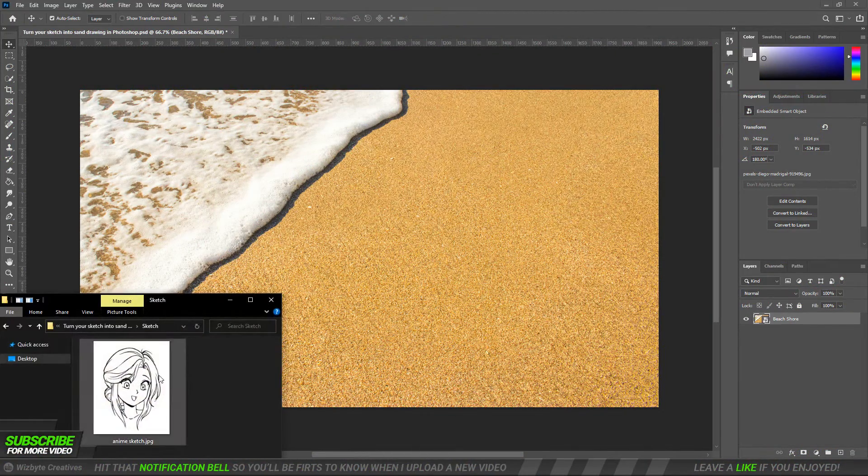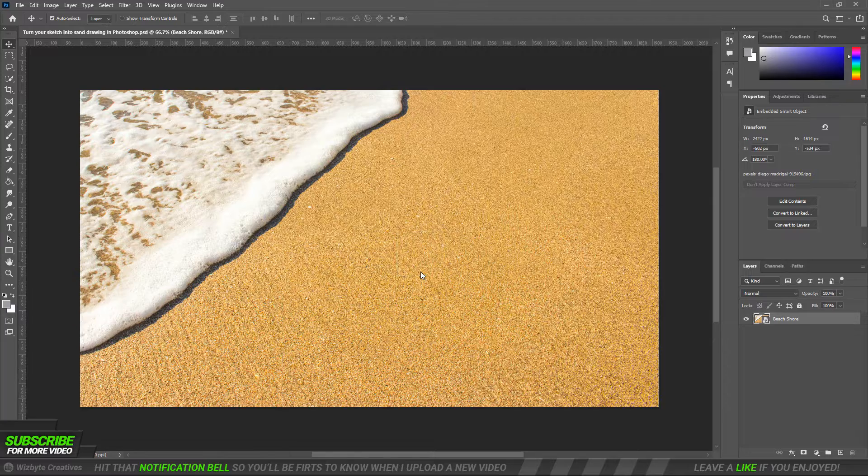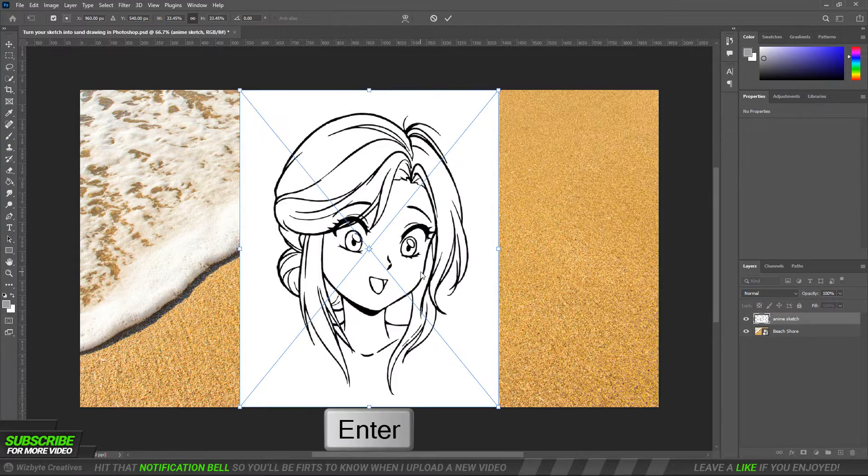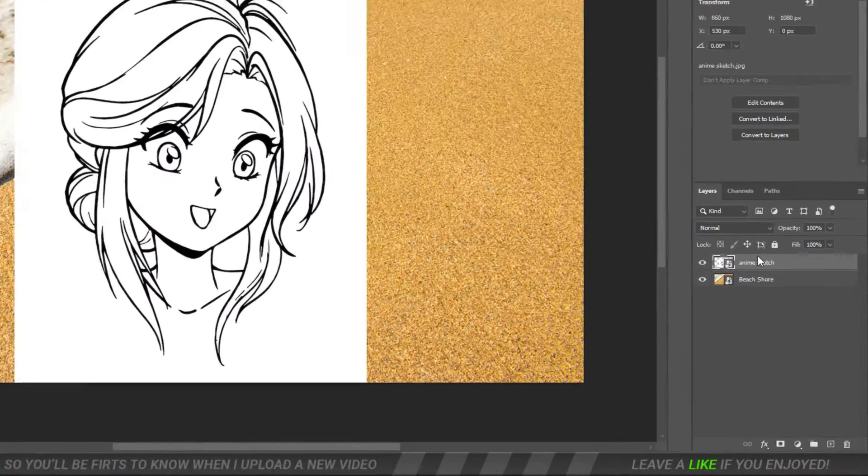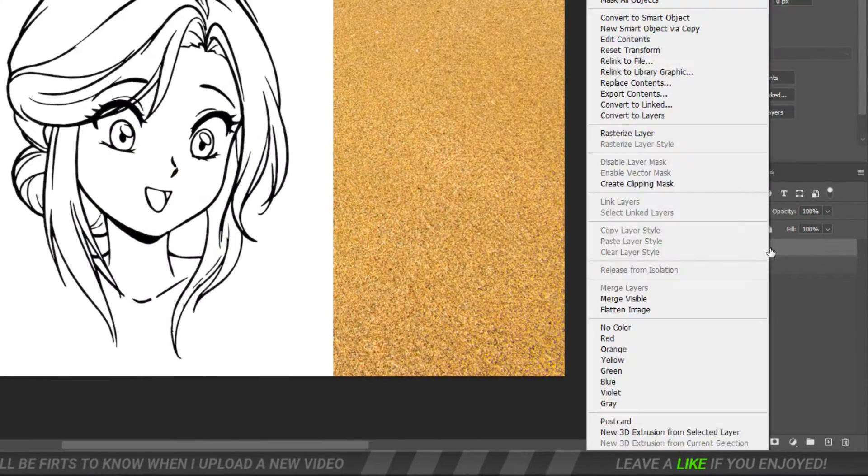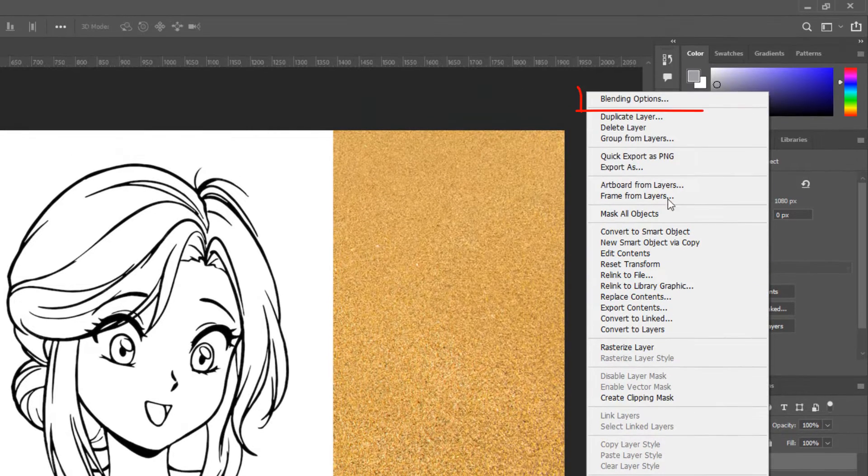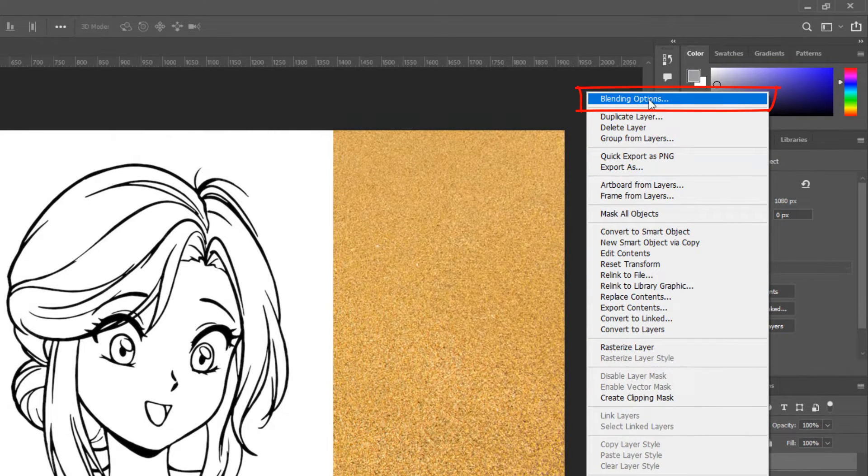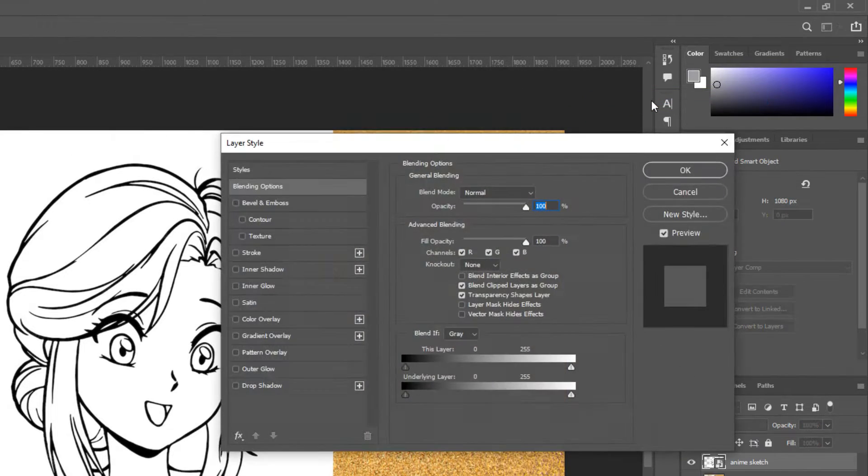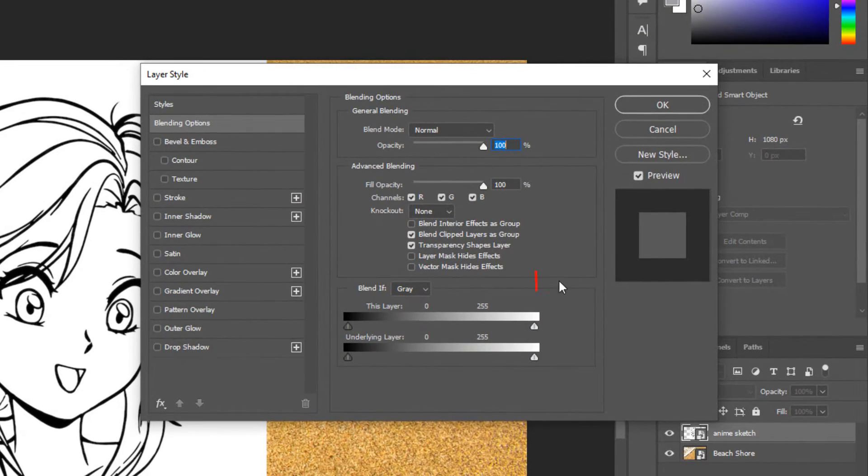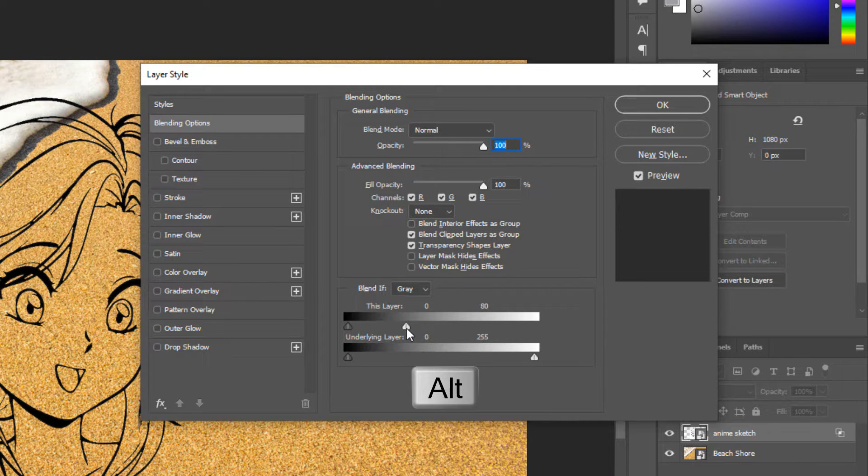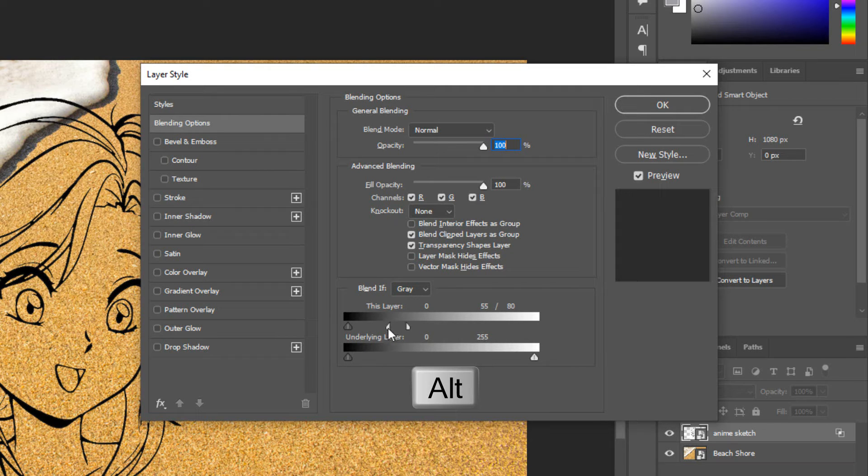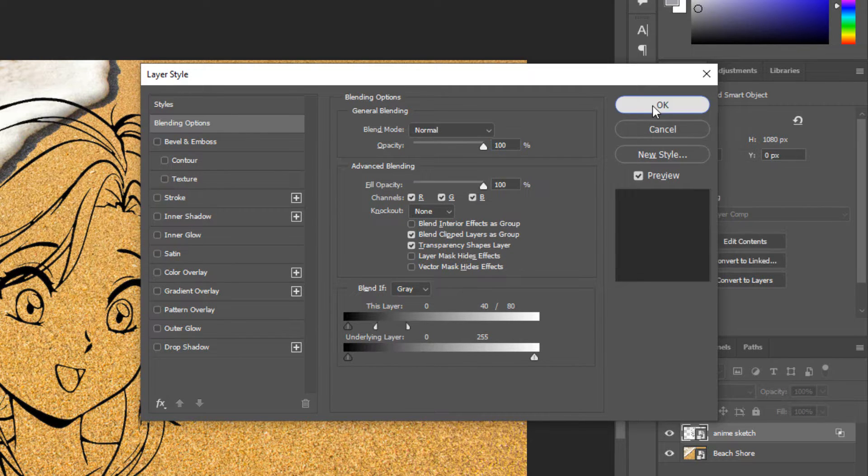First, drag the sketch onto the background and press enter on your keyboard. Right click on the sketch layer and click blending options. Take the slider on the right to the left to the point where the details around the sketch go away. Hold the alt key or the option key on the keyboard and take the slider to the left. Hit ok.